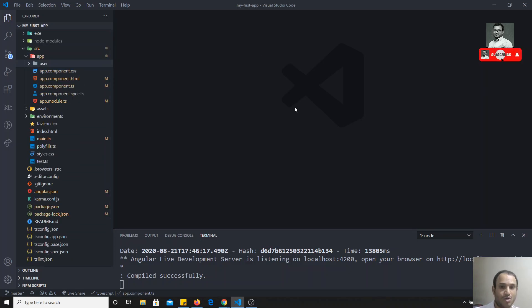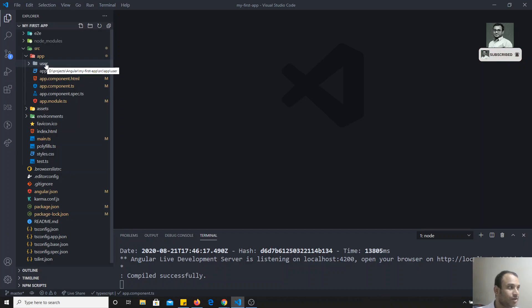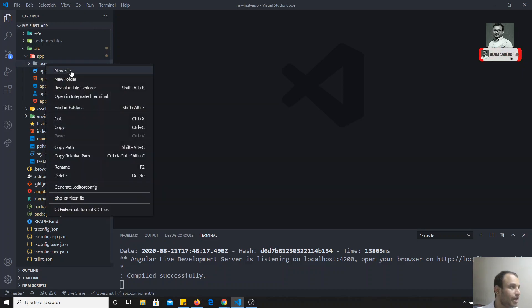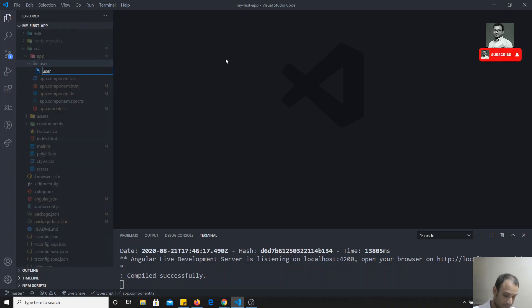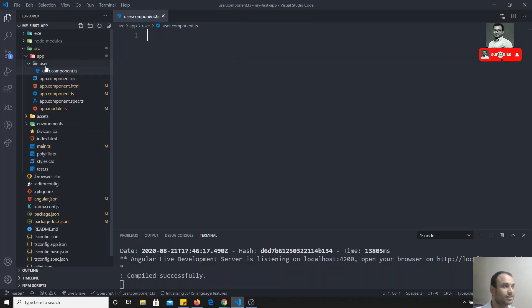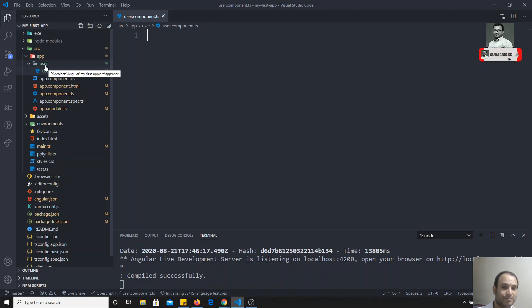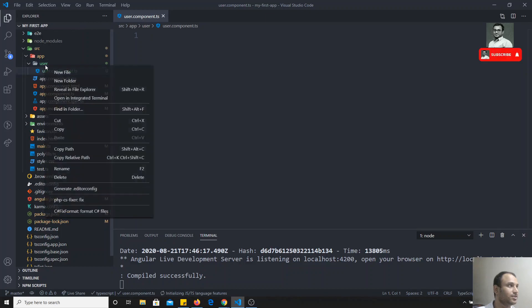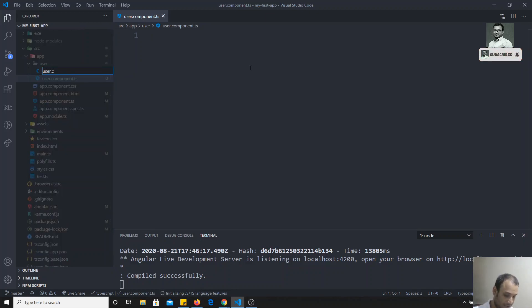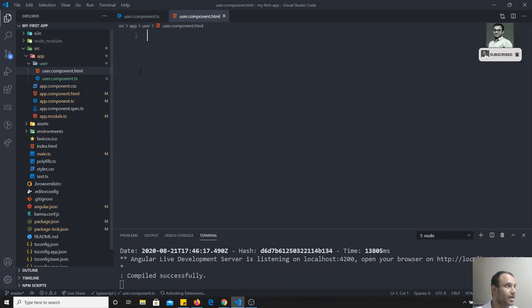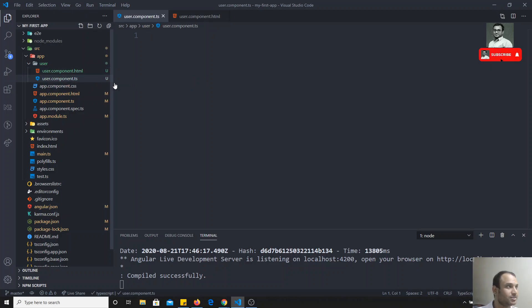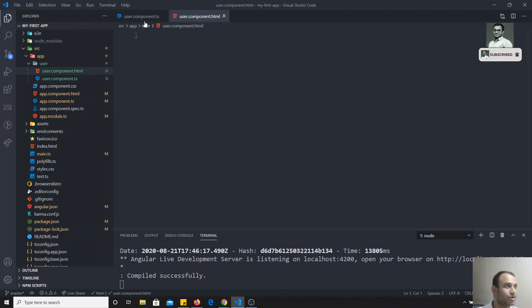I am creating a user component. Here I will create a new file: user.component.ts. This is the ts file. For every component you will have one HTML file and also one ts file. So let me create the HTML file also. I have created user.component.html and user.component.ts. Let us write the logic, or we will write the HTML first.